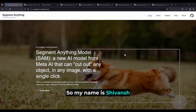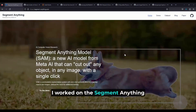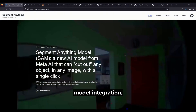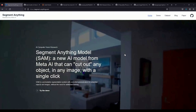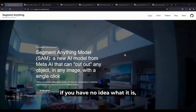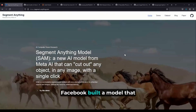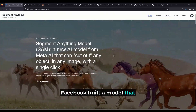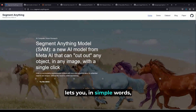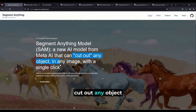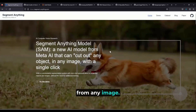My name is Siobhan. I worked on the Segment Anything Model integration. If you have no idea what it is, I pulled it up right here. Facebook built a model that lets you, in simple words, cut out any object from any image.